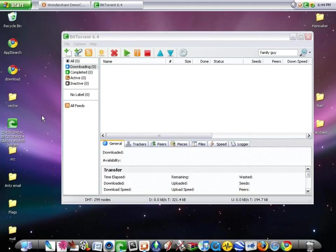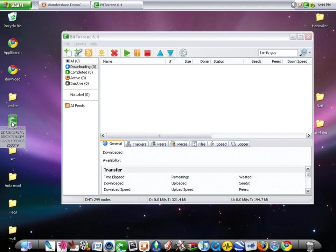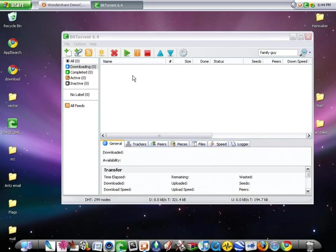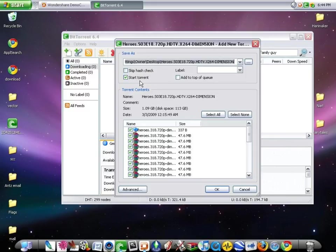So make sure you have your torrent somewhere on your computer, which you have downloaded from a website. Then open up BitTorrent and drag the torrent over here.